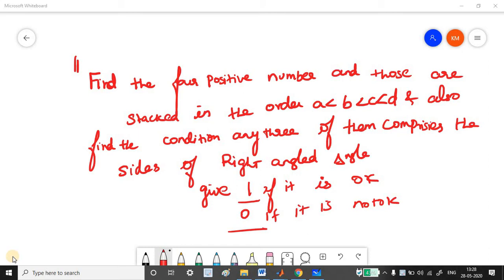You have to find these four positive numbers and also find the condition where any three of these numbers comprise the sides of a right angle triangle. If the four numbers pass and any three values comprise the right angle triangle sides, then you have to give out 1. If not, you have to give out 0.